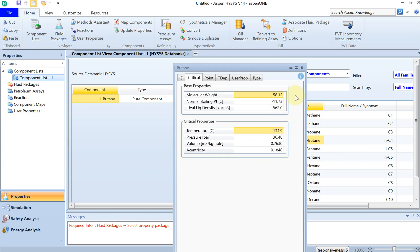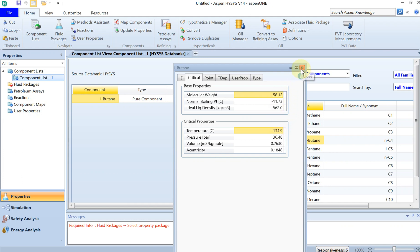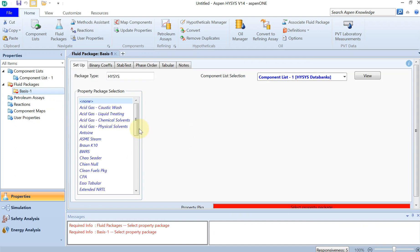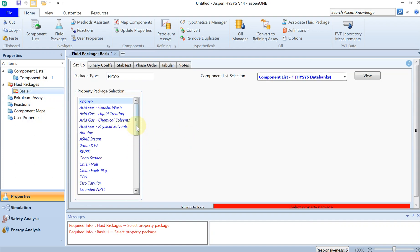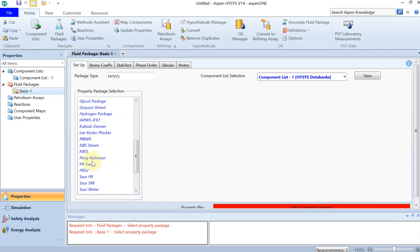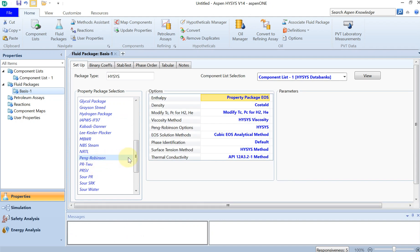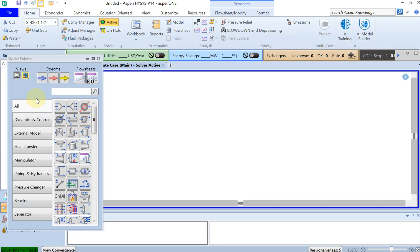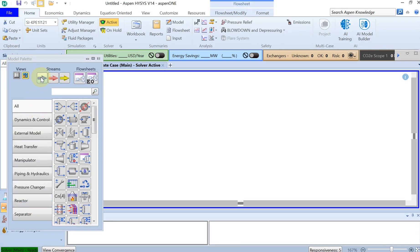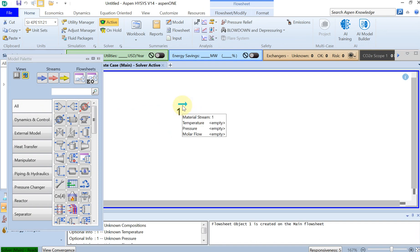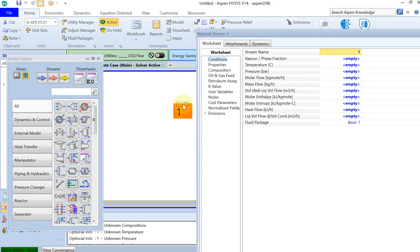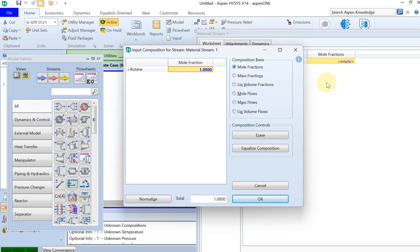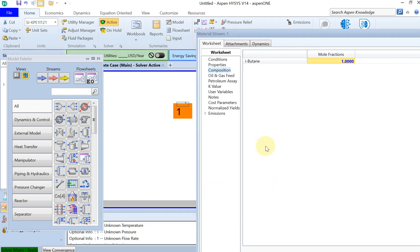Let's close this. Choose the fluid package. I am going to choose Peng Robinson, or you can use SRK. And then you just go to simulation. In the next step, you drag and drop this material stream. You double click on that. First thing first, you go to composition. And since this is a single component, you put mole fraction of 100% or 1. You click OK.